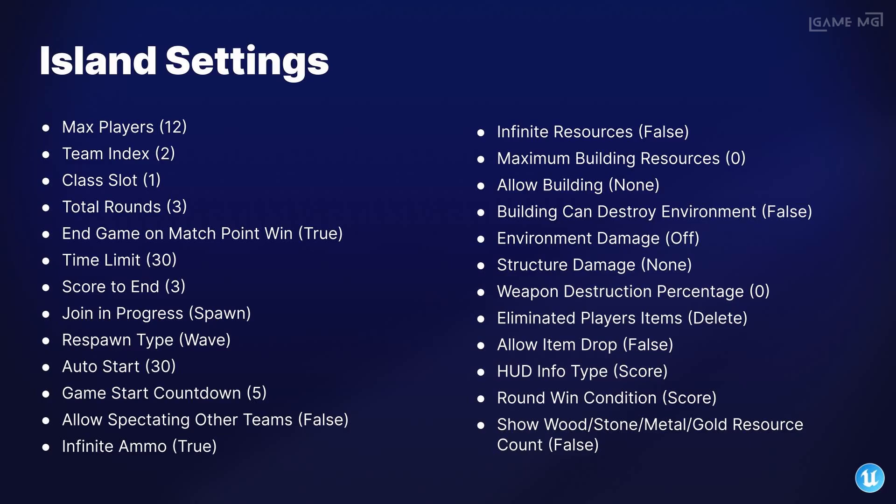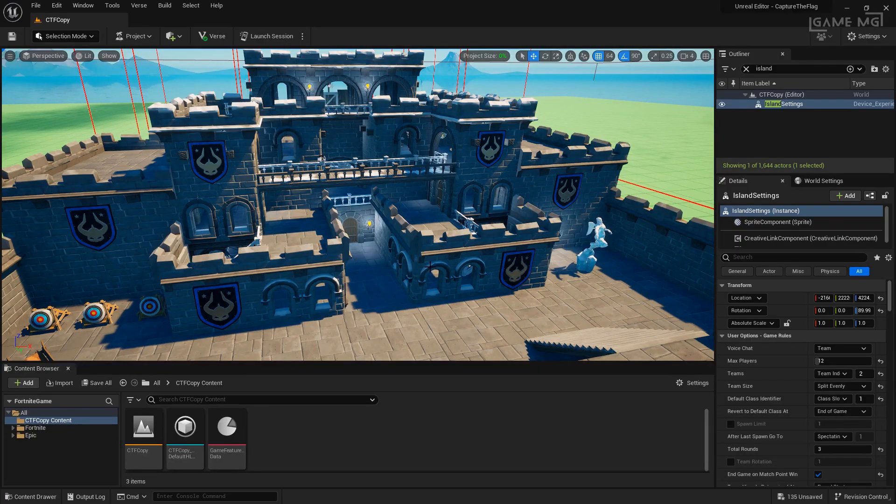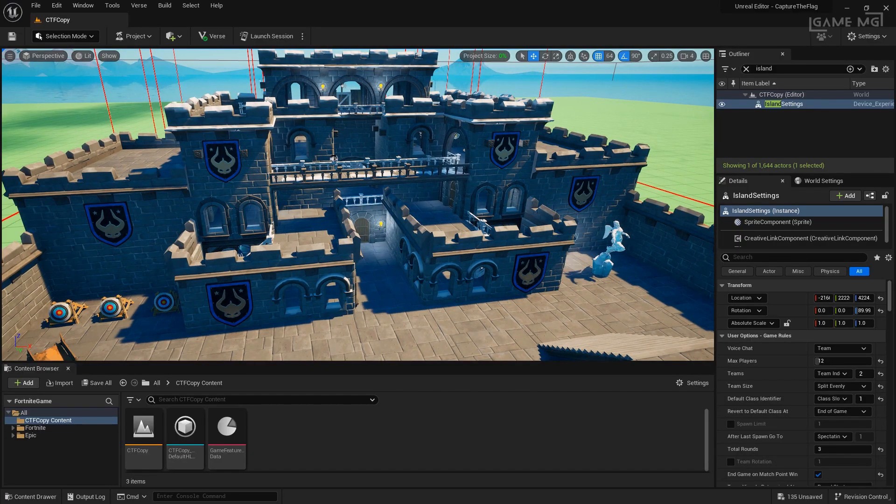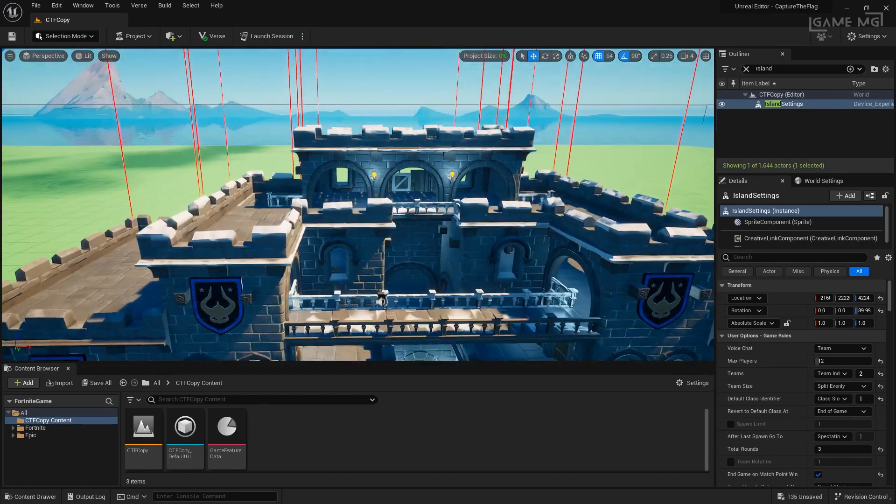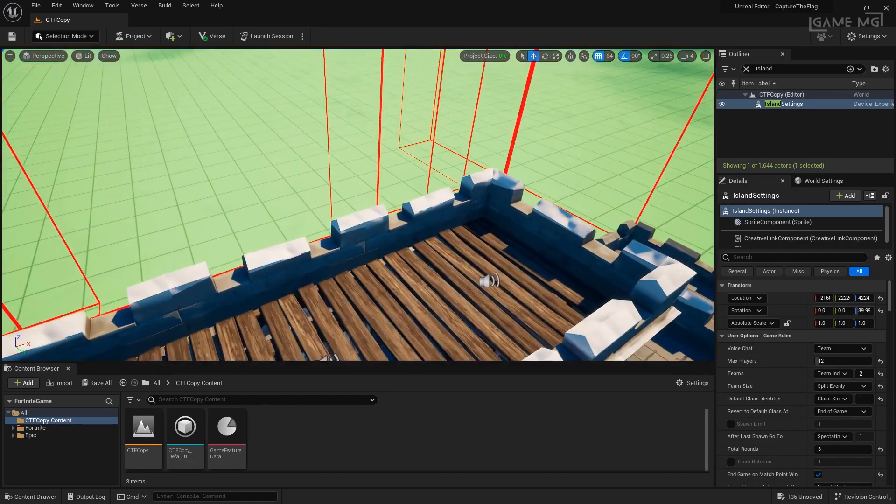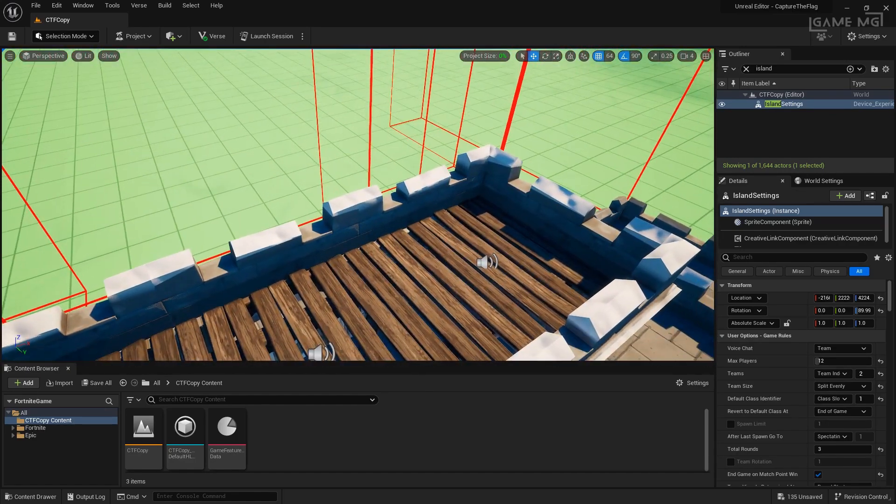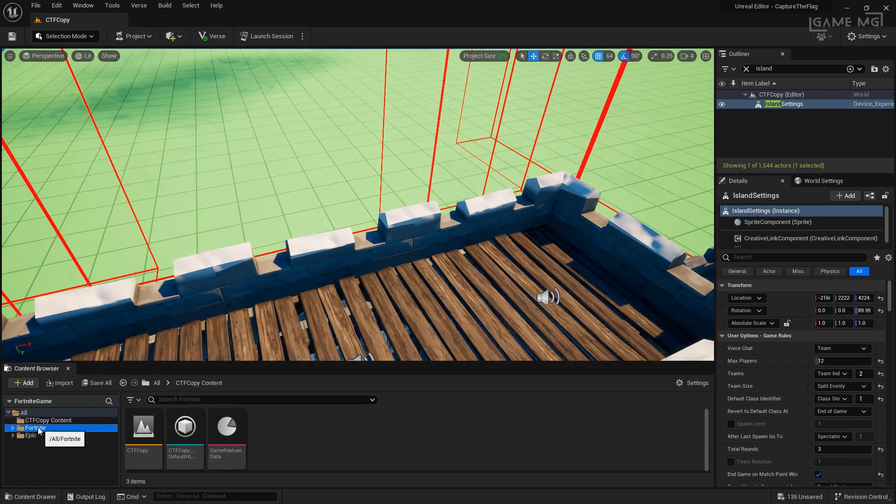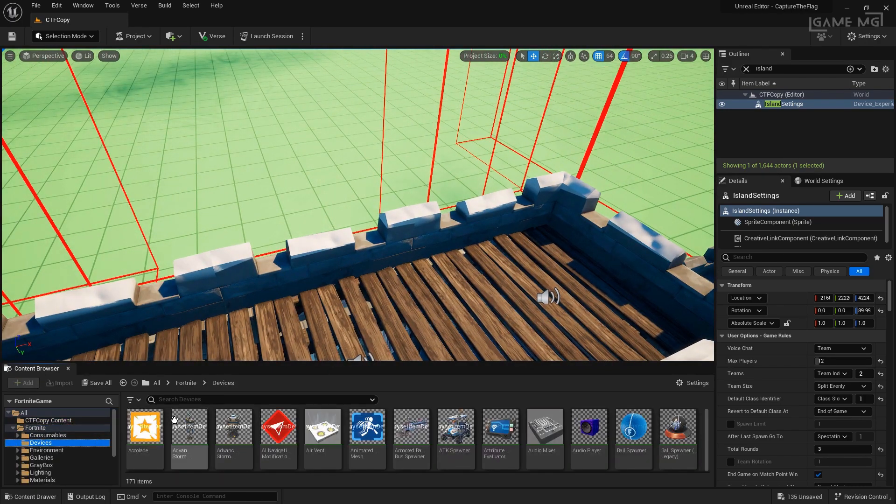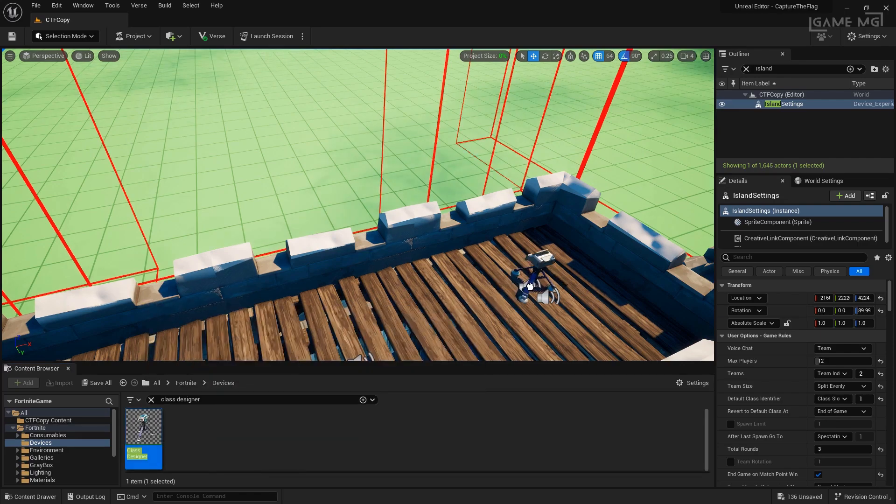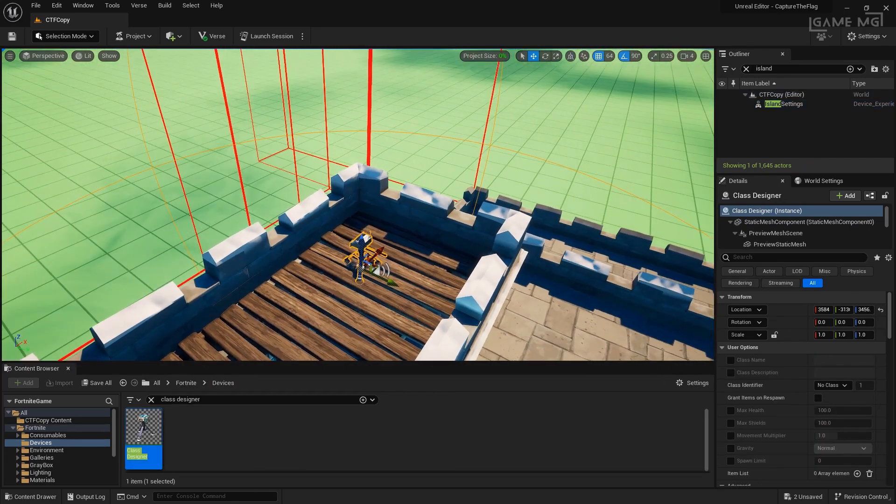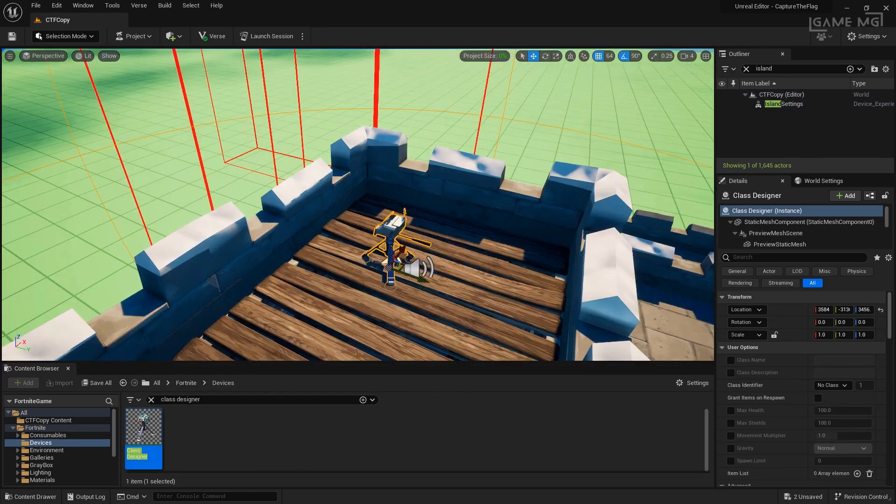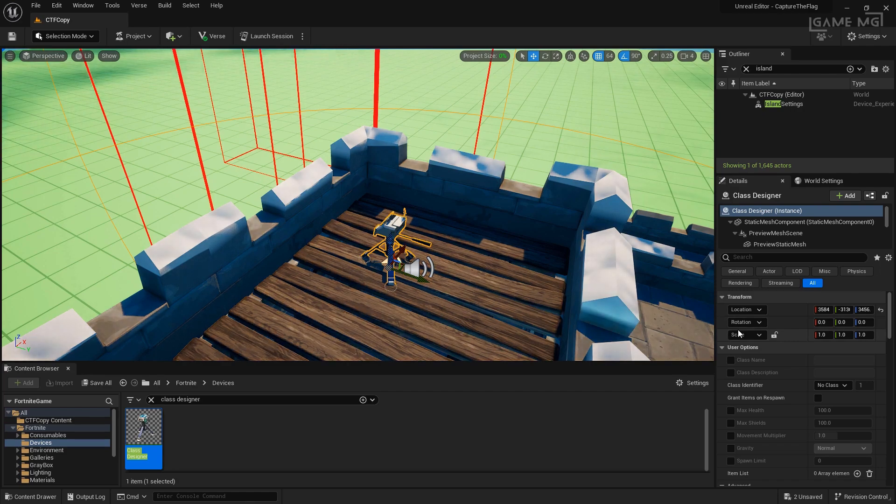Since capture the flag is traditionally a class based setup, you'll have different classes that the players can choose from when they start. Let's go ahead and look in our Fortnite devices folder for the class designer and let's drag one in. I'm going to do it on top of my building here. This will be our default class, so we're just going to set it up with the basics because we want them to choose a custom class.